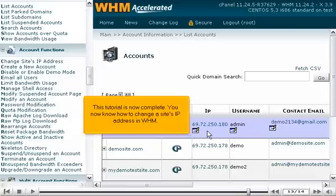This tutorial is now complete. You now know how to change a site's IP address in WHM.